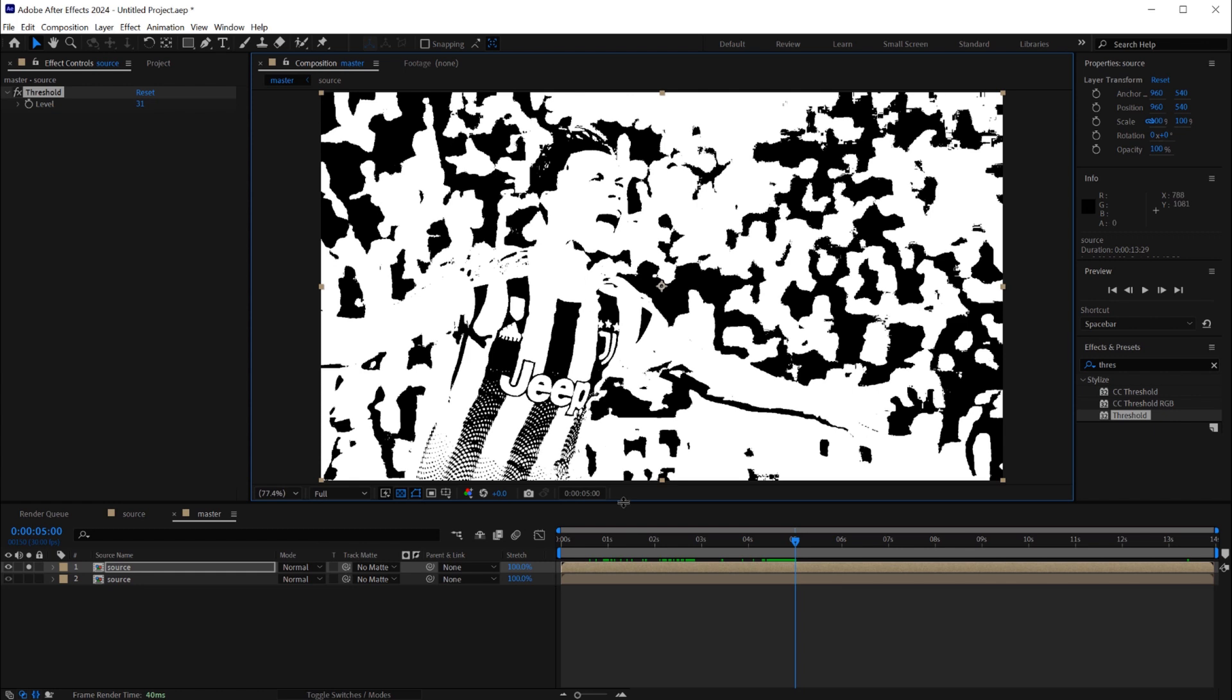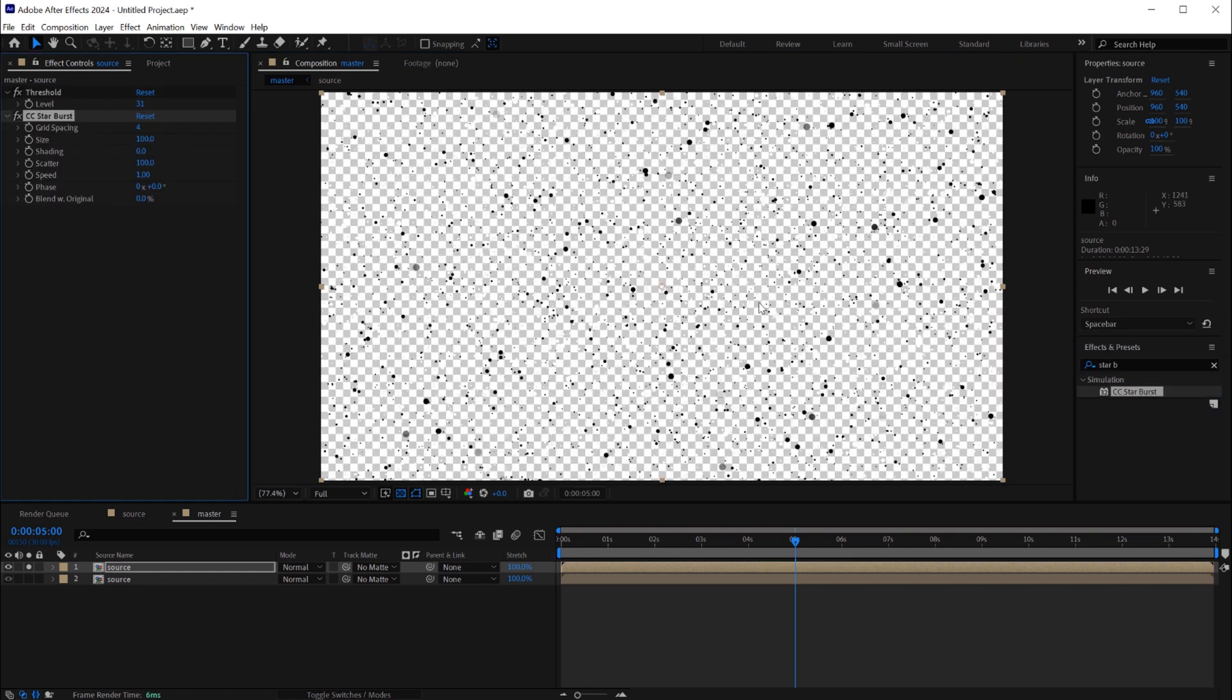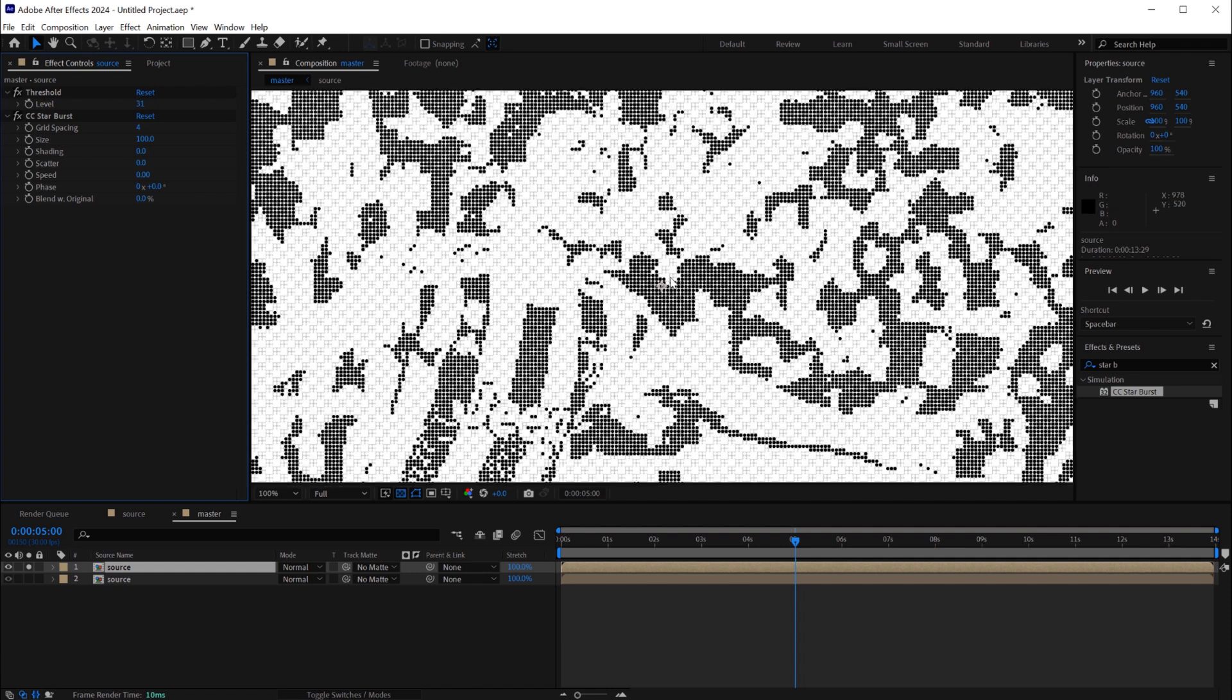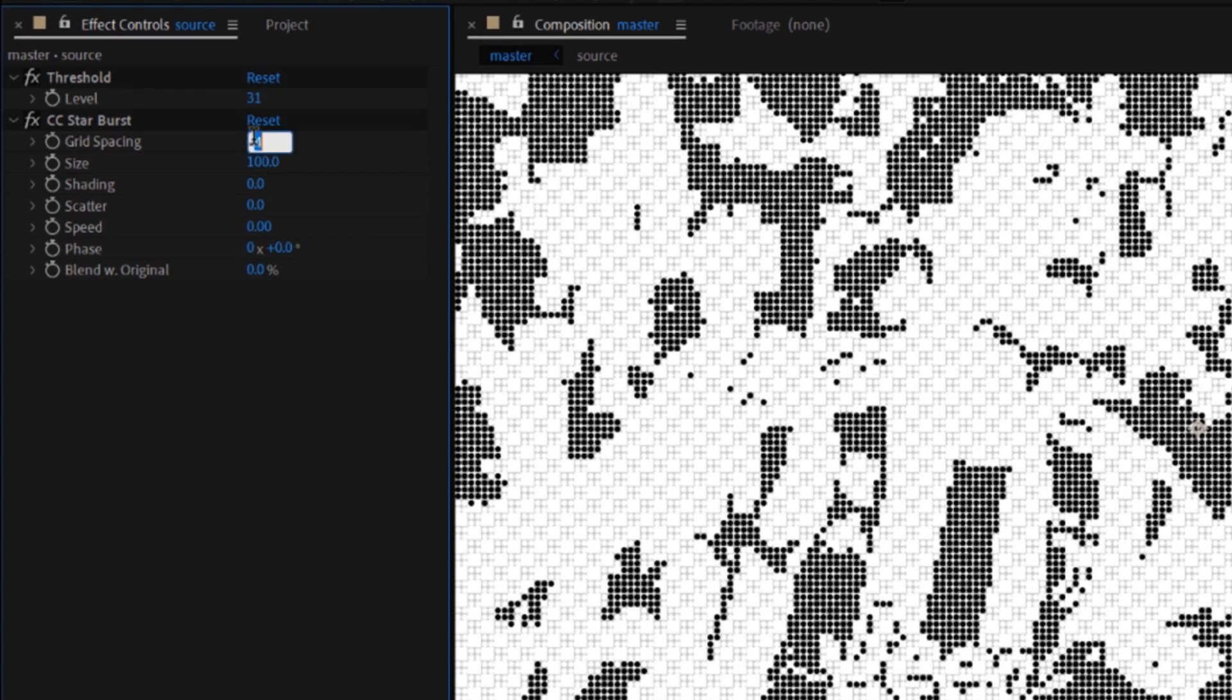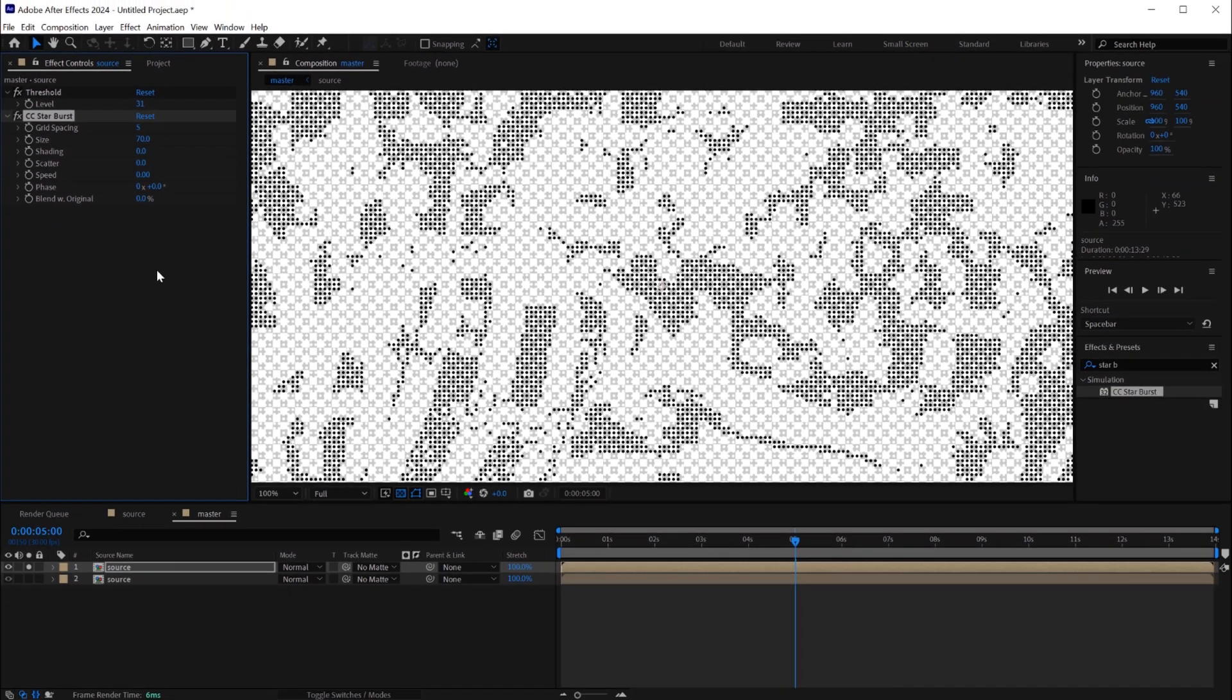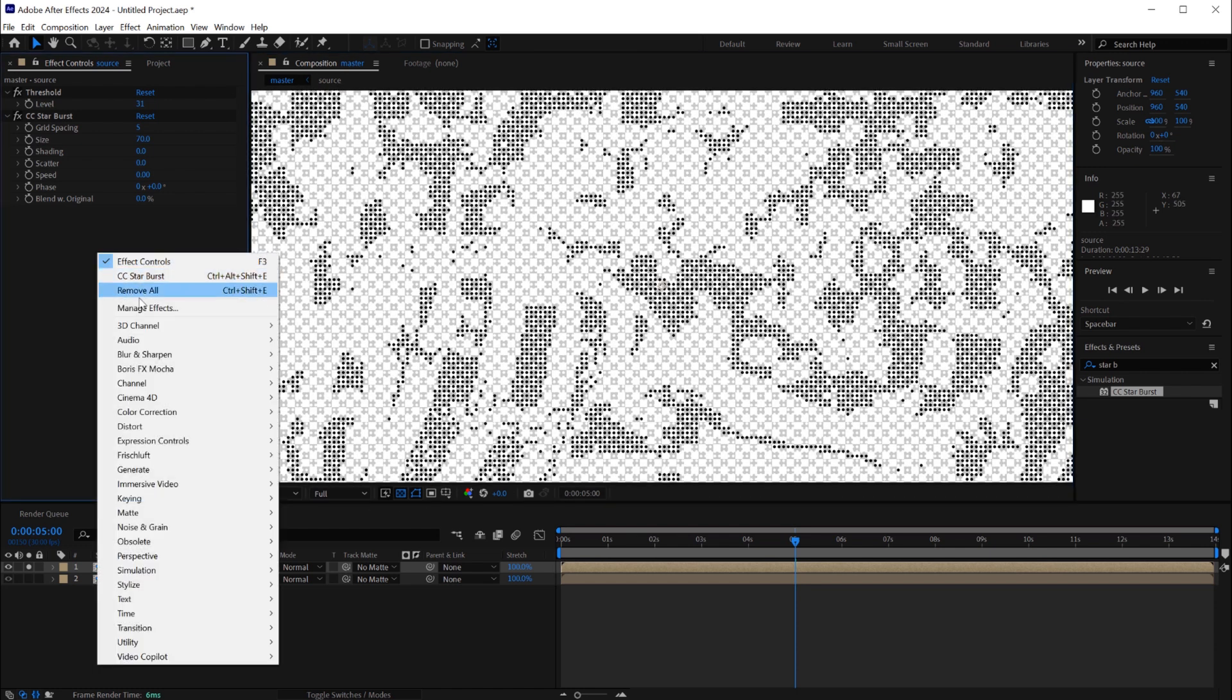Now we have to create the hatching from that black and white or dual color footage. To do that we can apply a starburst effect. We'll update first the scatter and the speed, both of them to zero to have those dots. And after that we update the size, the spacing, the grid spacing to 5 and the size to 70.